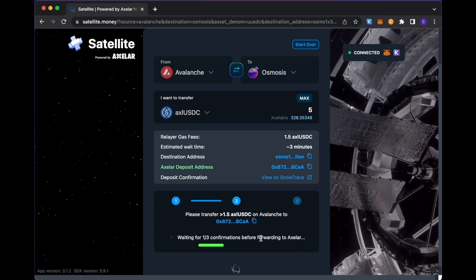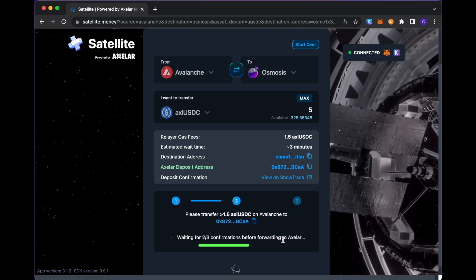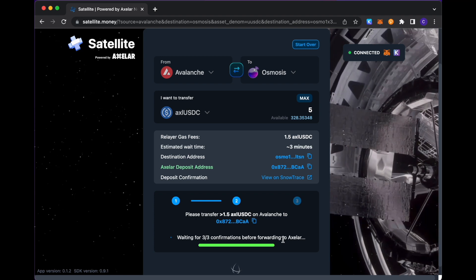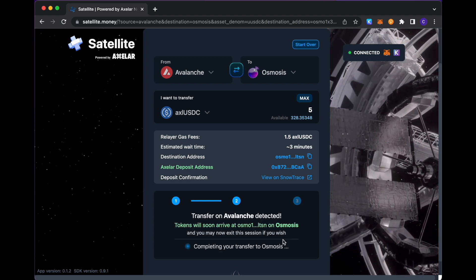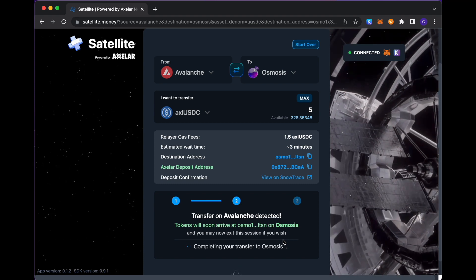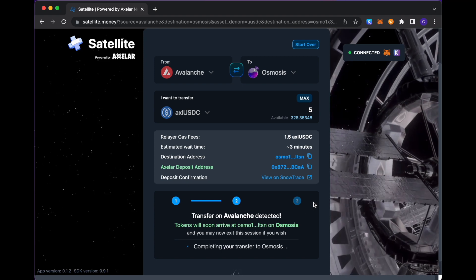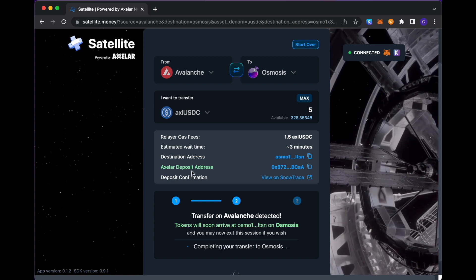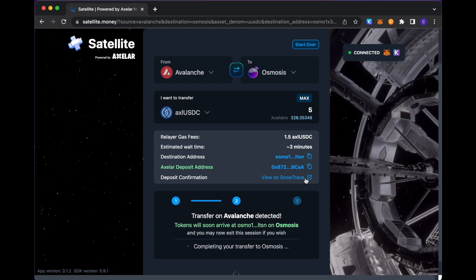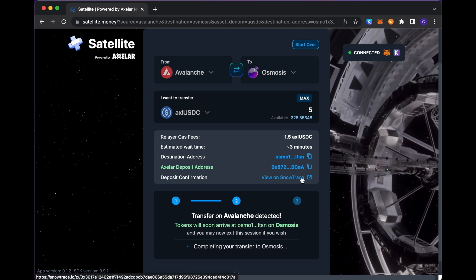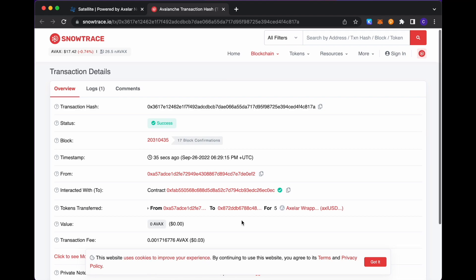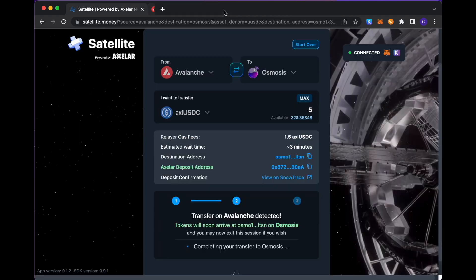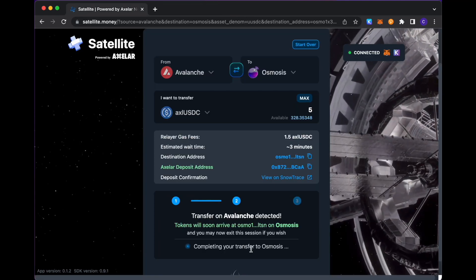And this is just waiting for the transaction to get processed on the source chain, so on Avalanche in this case, before we actually send it into our network and transfer it fully to the destination chain in question. And while that's processing, we see that there are links here to various things. One, if you want to copy and paste the deposit address, that's available to you. And this deposit confirmation here would link you to the source chain transaction hash of the deposit that you will have made. So you see that transaction detail listed here on SnowTrace.